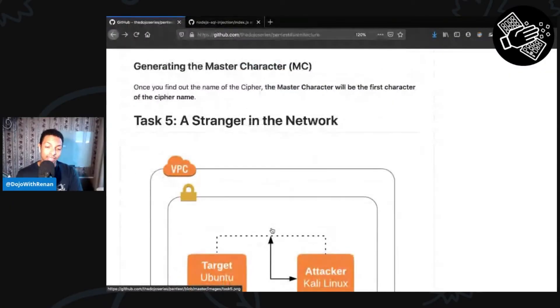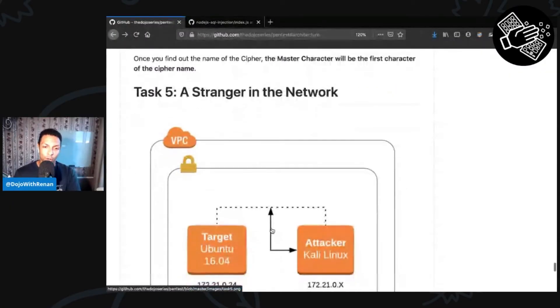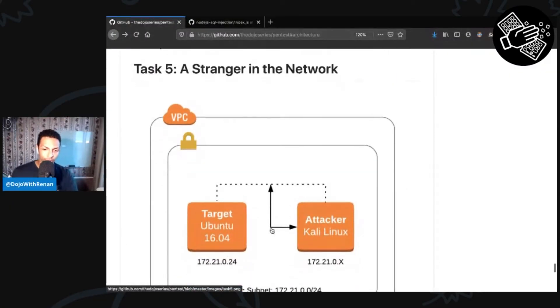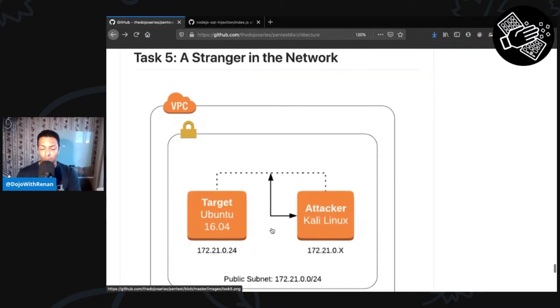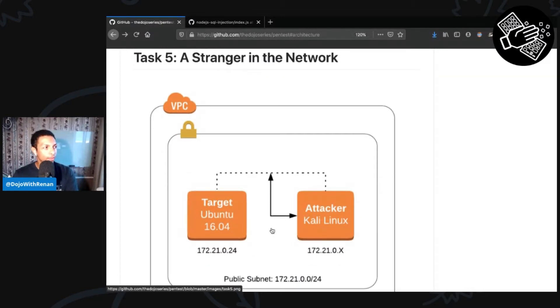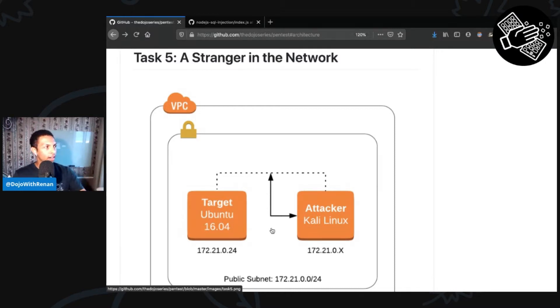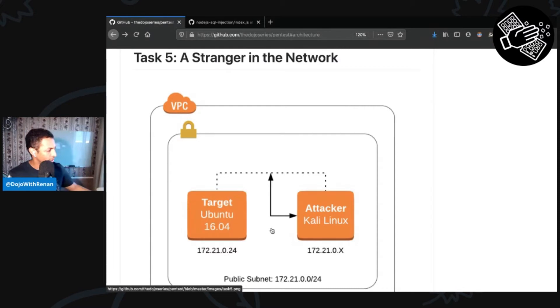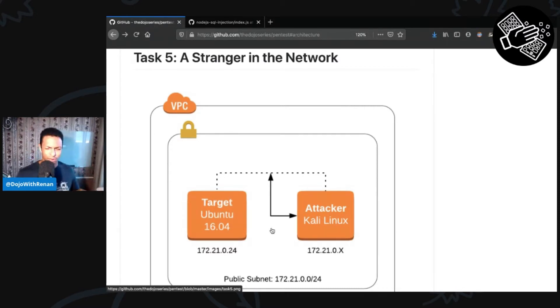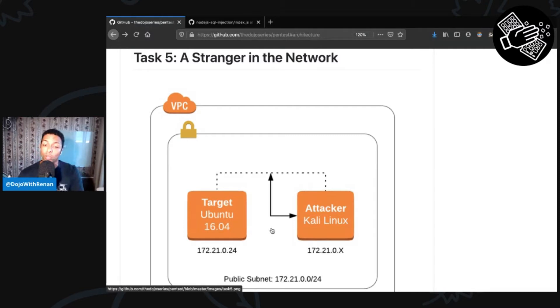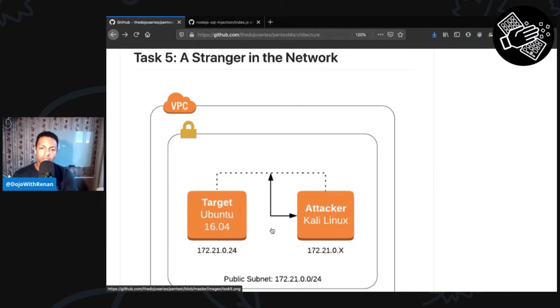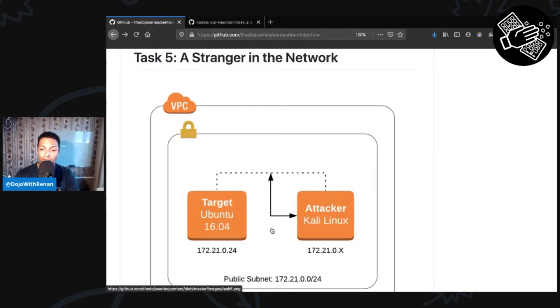Now task number five, we call a stranger in the network. Basically what we have here in terms of scenario is that there is a script in the attacker machine and this script is pinging the target machine. So it's constantly pinging the target machine every three seconds or something like that. And what we need to do is we are in the attacker machine, we just need to intercept the traffic. So we need to capture all this traffic and then later we have to analyze it.